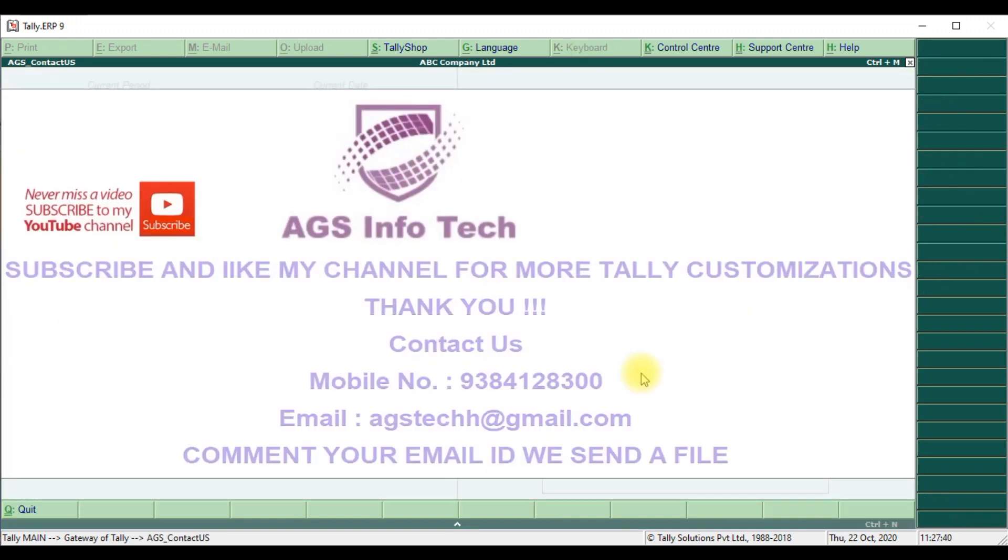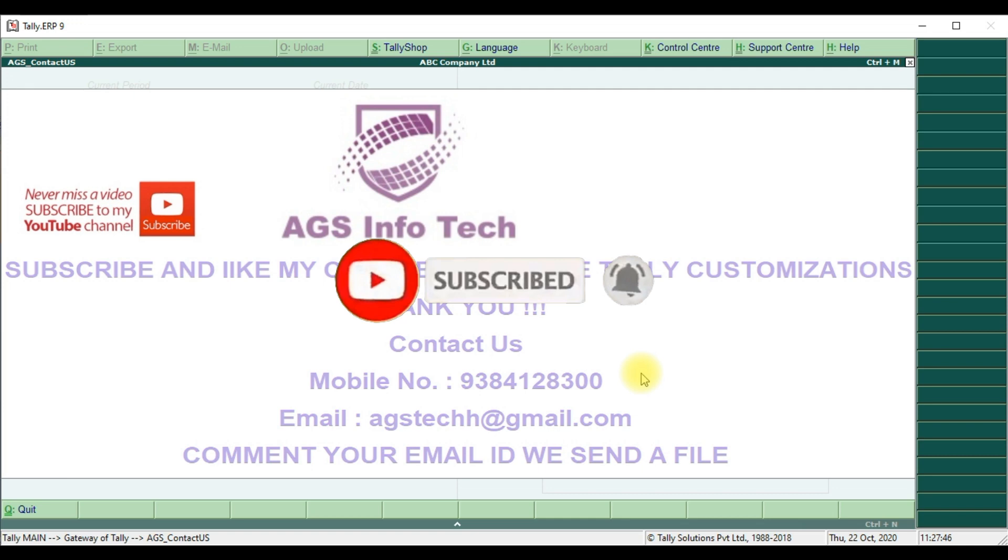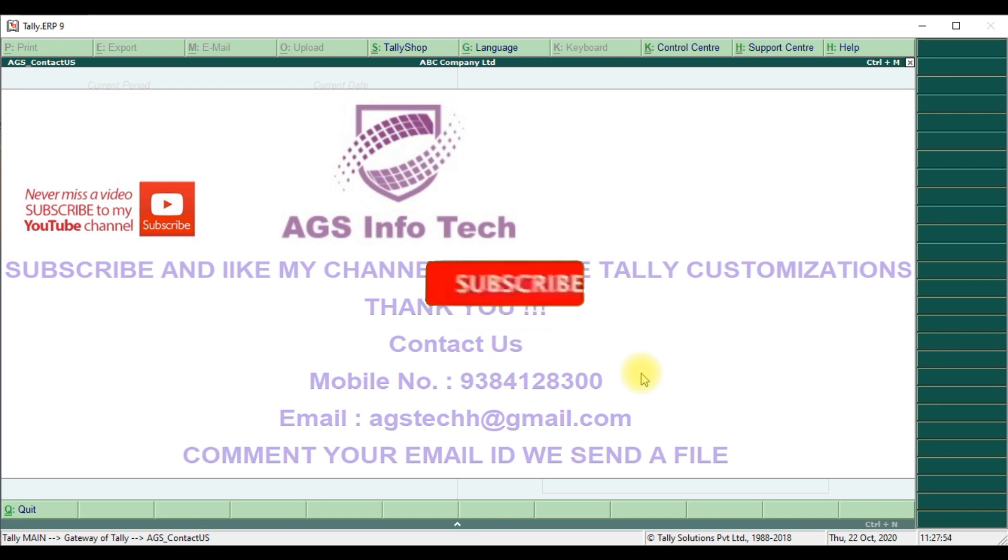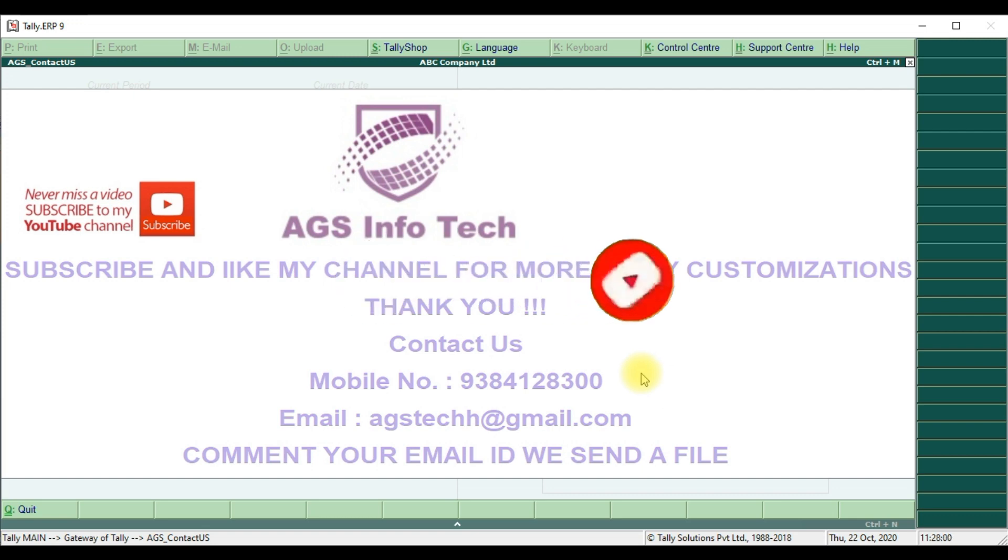Email ID ags.gmail.com, mobile number 9384128300. If you are not subscribed to our channel, you will subscribe our channel and click bell icon, you will never miss any videos. Thank you for watching our channel. Thank you friends.